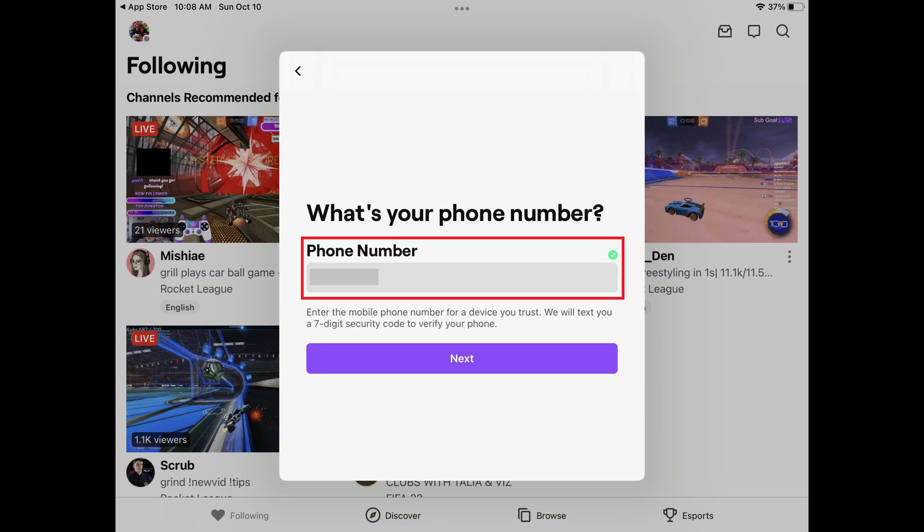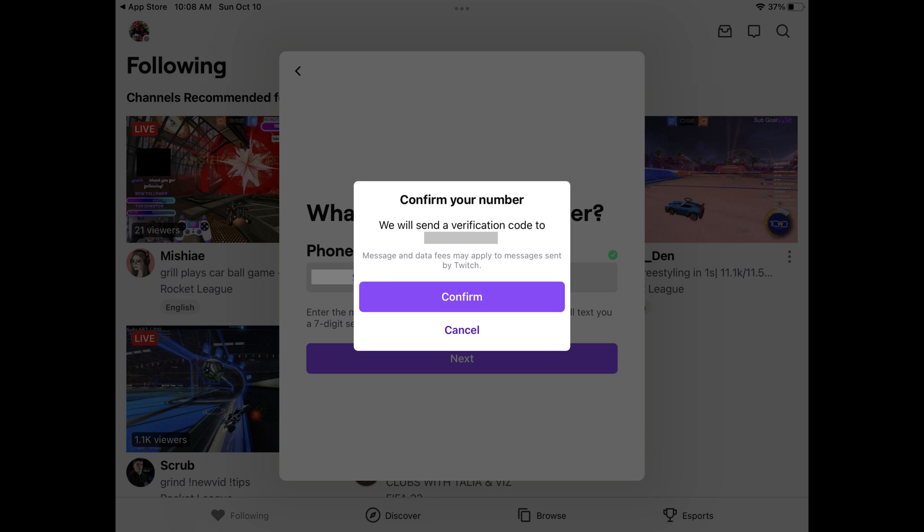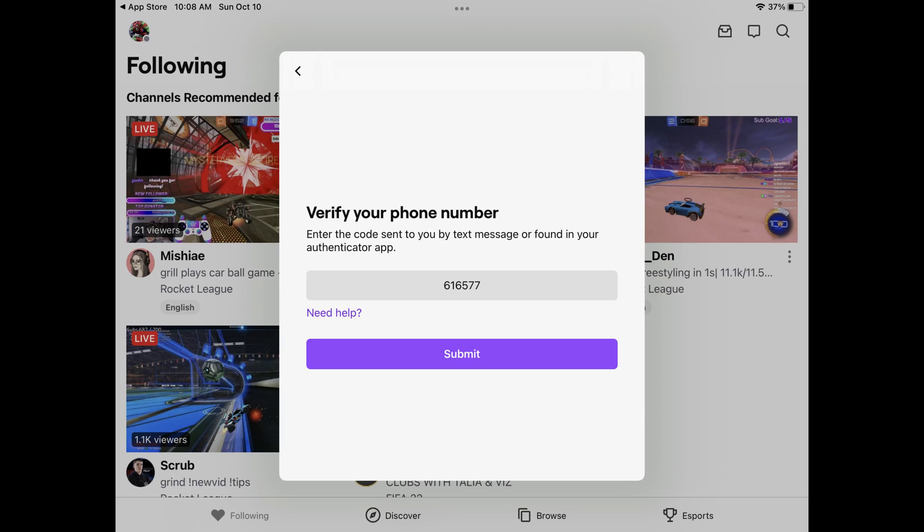Step 6: Enter the phone number for a device you trust, and then tap Next. Another window appears asking you to confirm the number you want the verification code sent to. Tap Confirm. You'll receive a text message with a seven-digit code at that number.